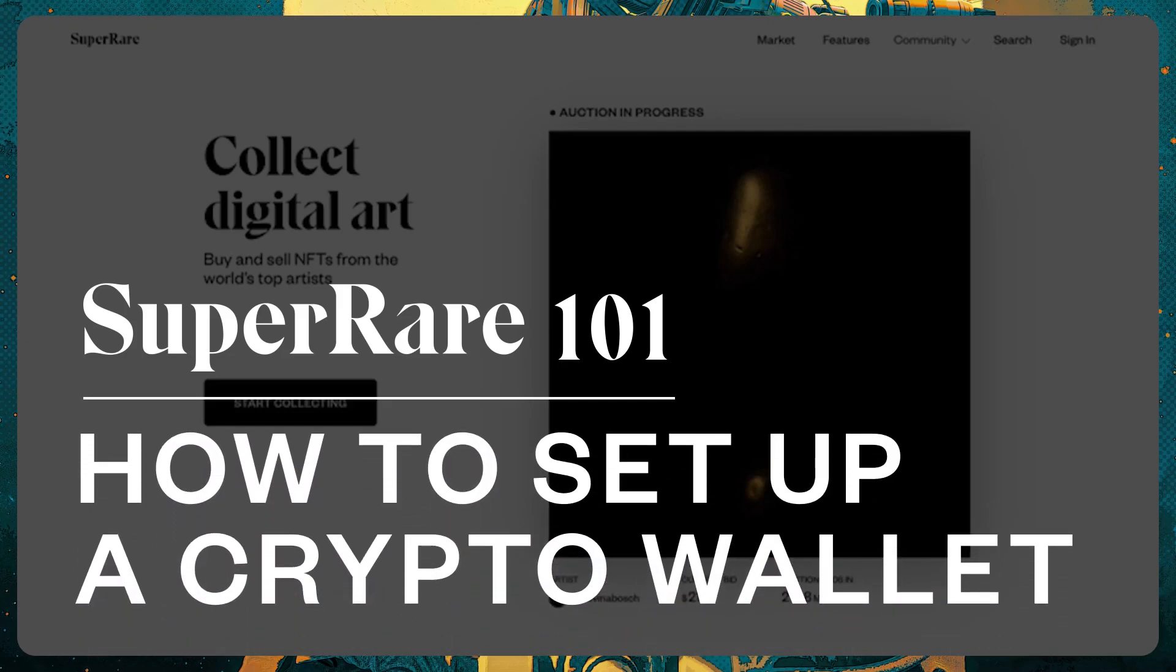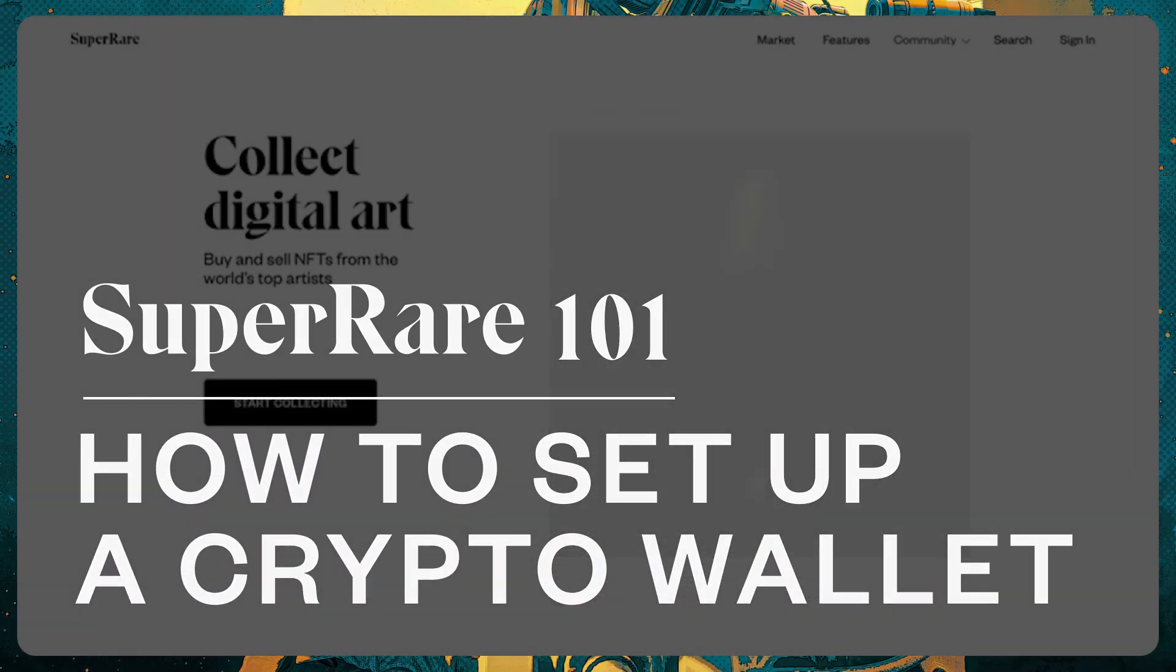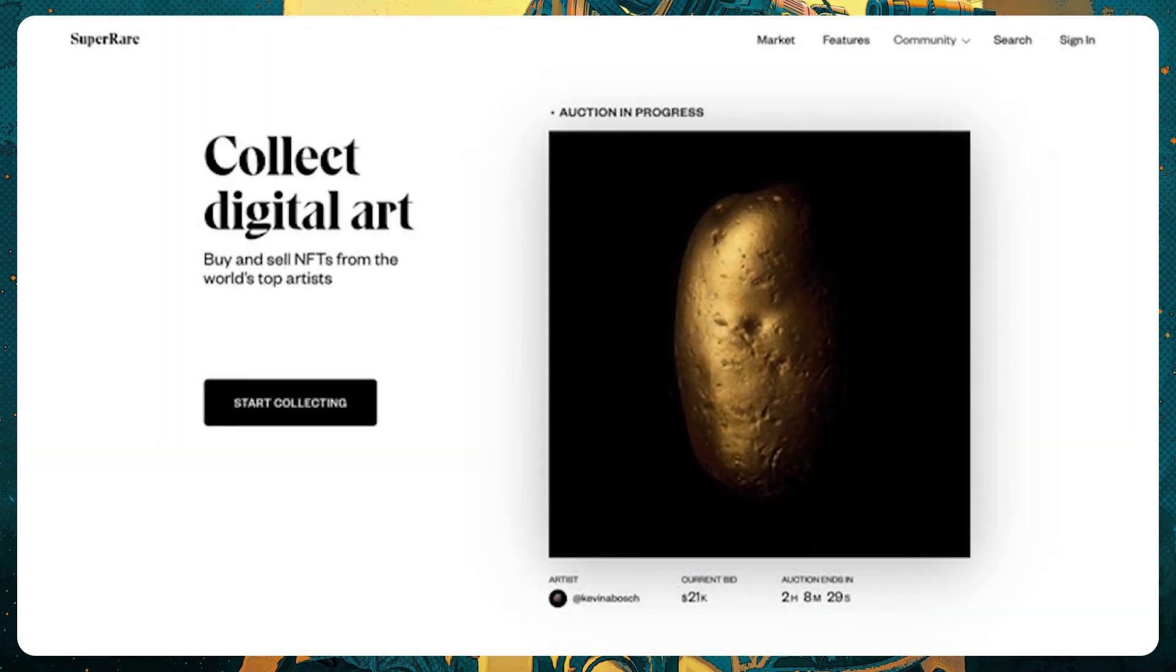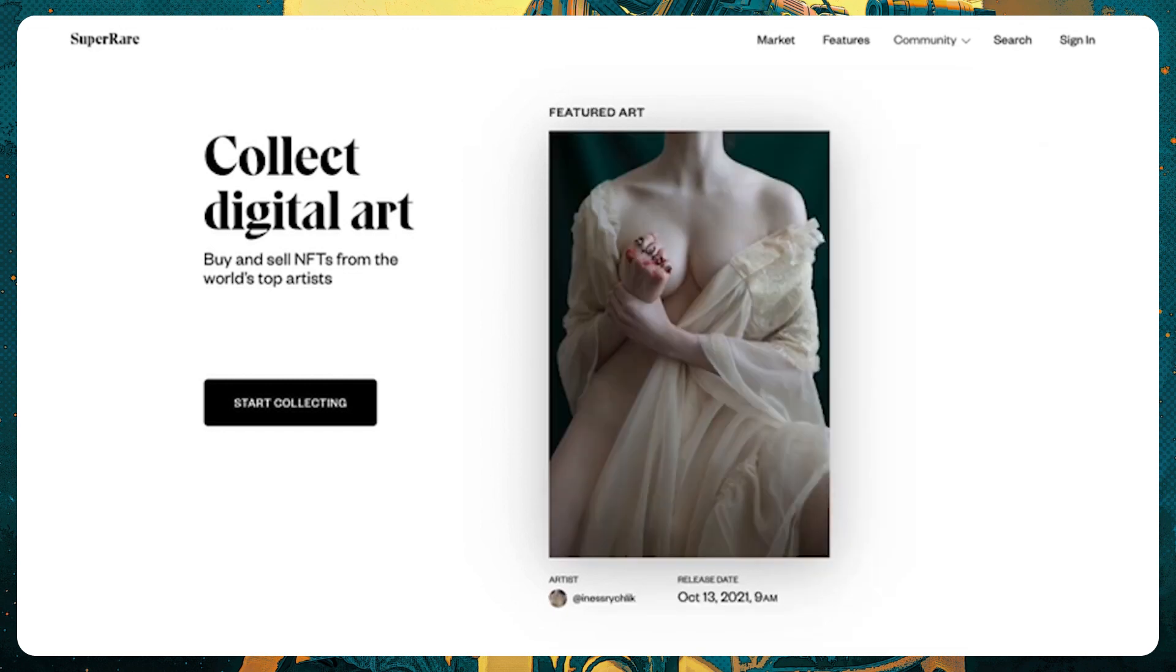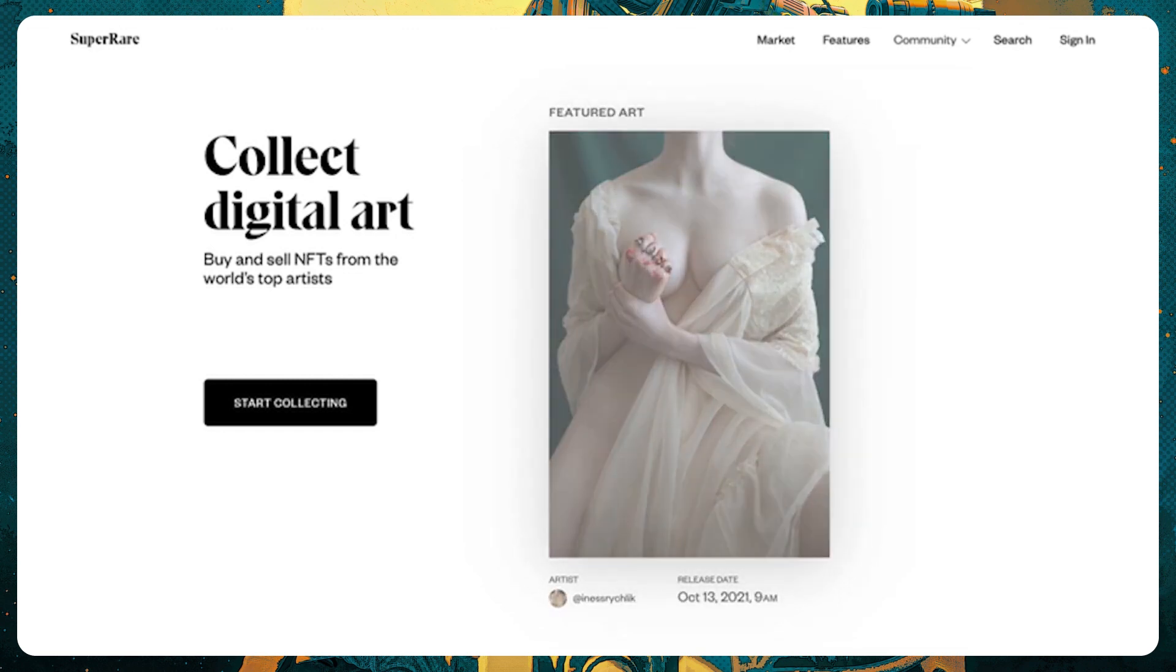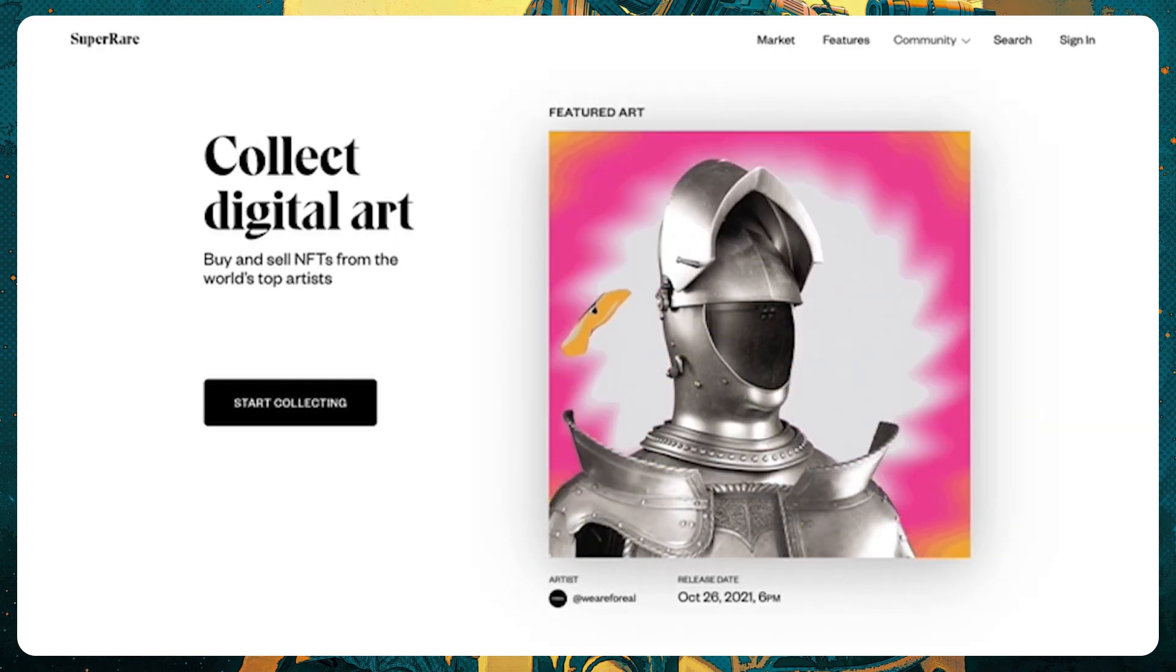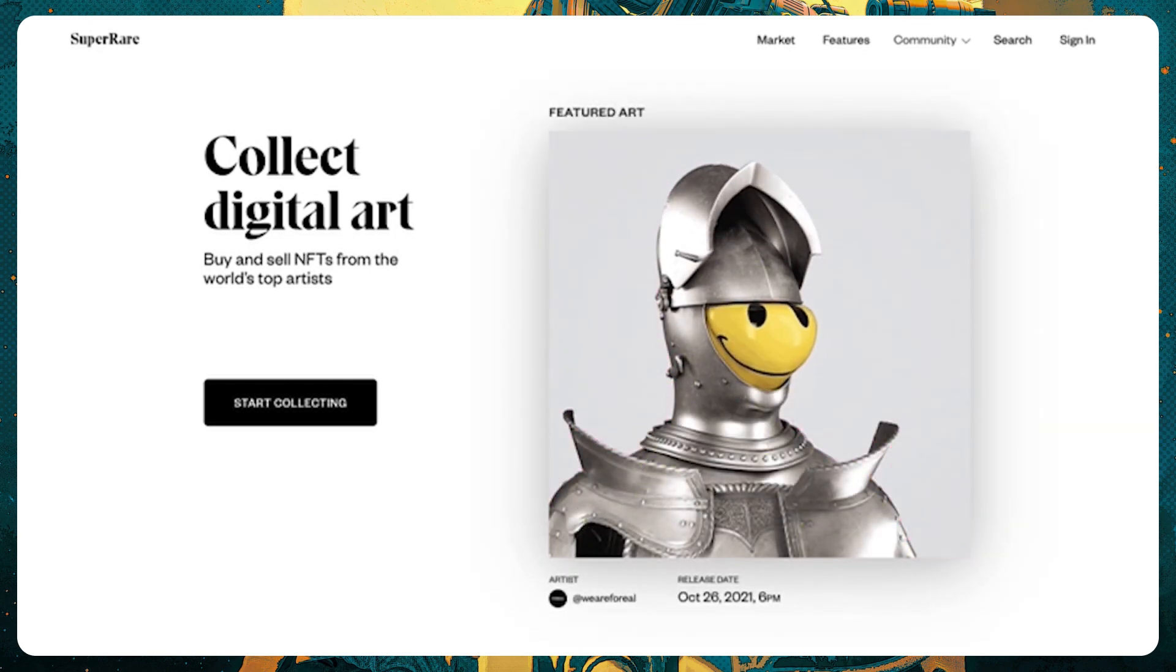SuperRare is built on the Ethereum blockchain, where every unique piece that's minted is forever inscribed. Whenever an artwork here is sold, that transaction is done in Ether, or ETH, the cryptocurrency native to Ethereum.